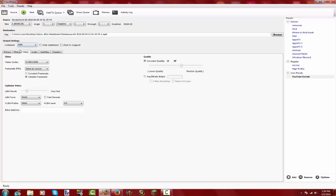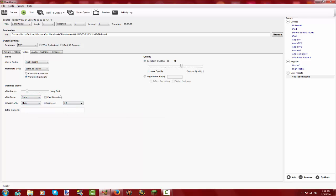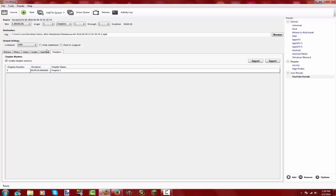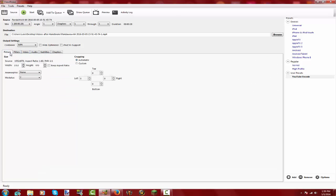Under Video, you can change things around a little but try to keep it the same as mine. Set this to None, Main, and 4.0. For audio, you should have it the same as mine, except the mix down or bit rate should stay at either 128 or 160 — I would keep it at 160. Subtitles and chapters you don't need in order to make your video size smaller.